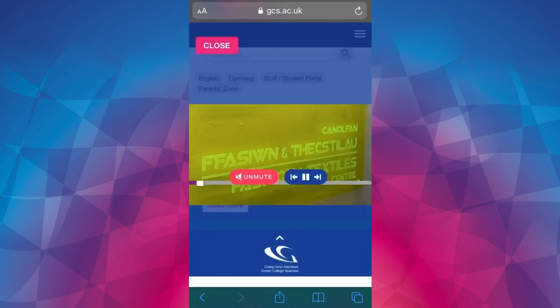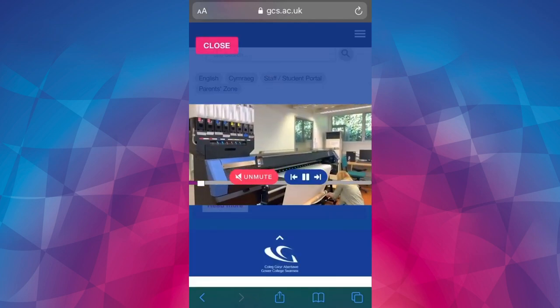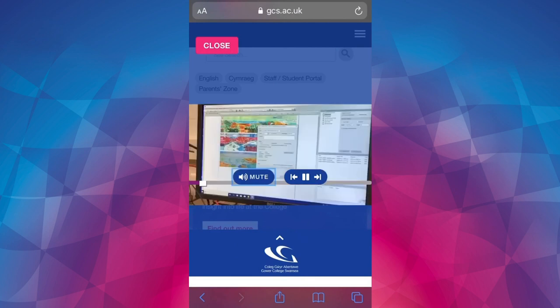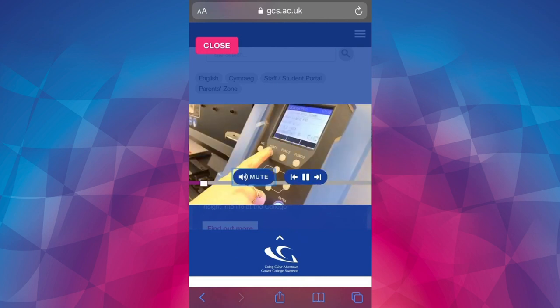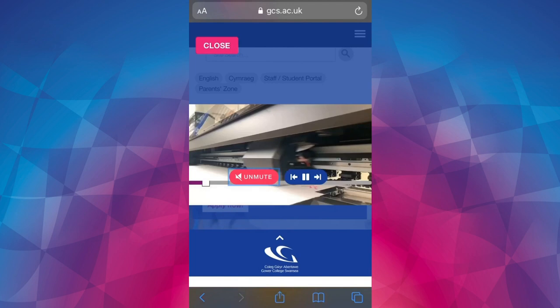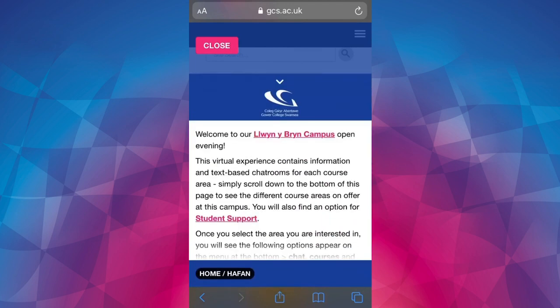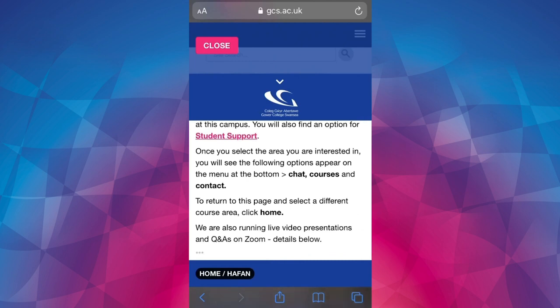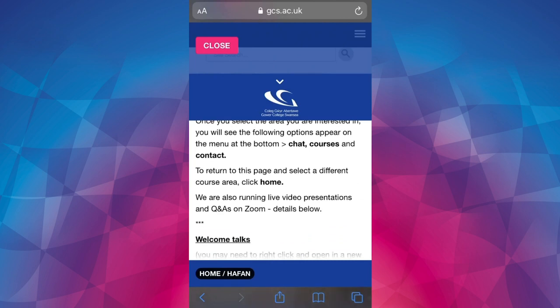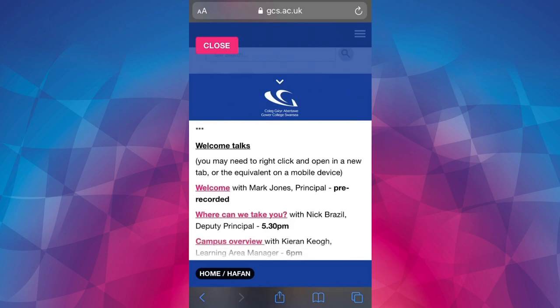This will bring up the open evening video, and to bring up the text click on the white Gower College Swansea logo that's underneath the video. If you're on a laptop and your browser's full screen you might not need to do this. Here you can see the introduction which explains how to navigate the open evening, and it also includes links to the pre-recorded videos and Zoom sessions.